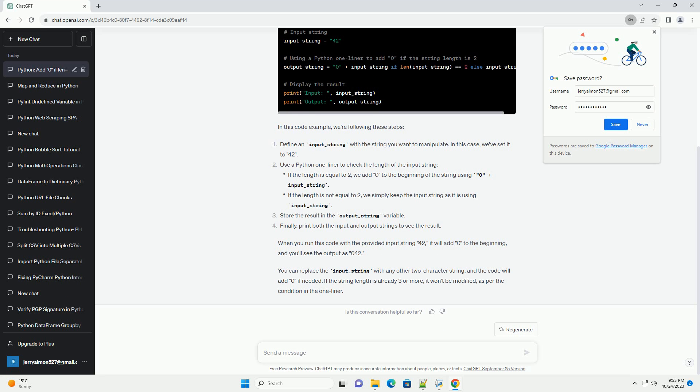You can replace the input_string with any other two-character string, and the code will add 0 if needed. If the string length is already 3 or more, it won't be modified, as per the condition in the one-liner.